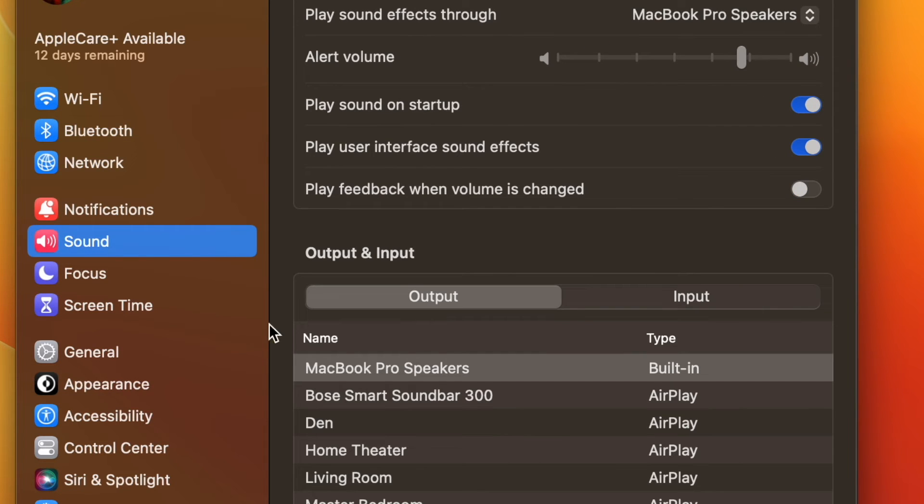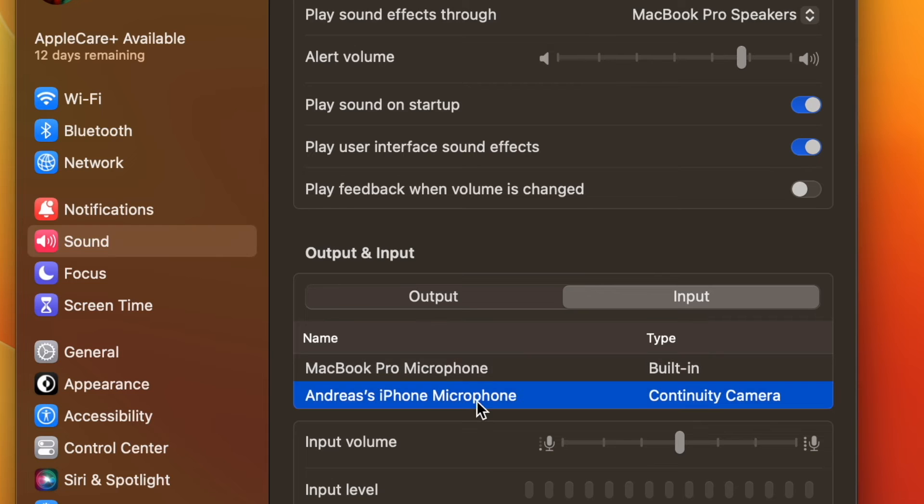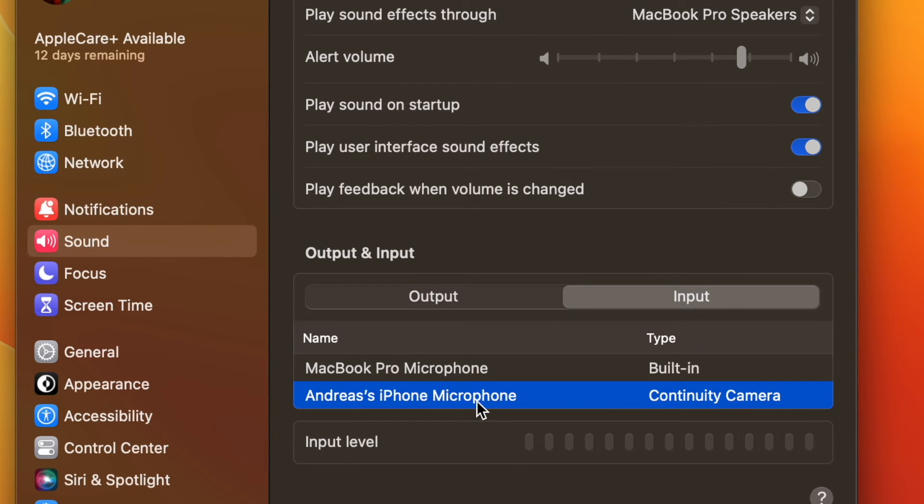You should be able to see and select the name of your iPhone provided that you are on the same Wi-Fi network, Bluetooth is on on both devices, and both devices are logged on to the same Apple user ID.